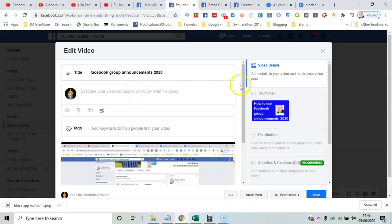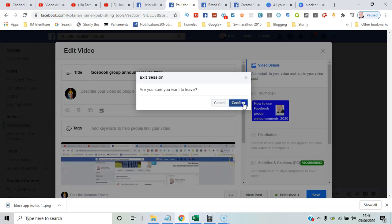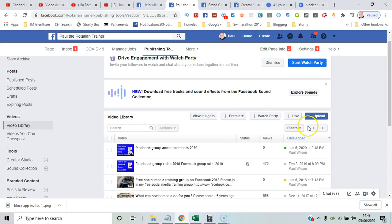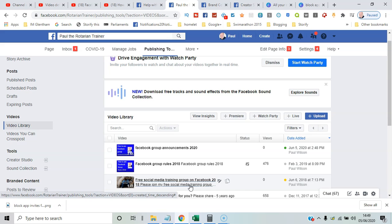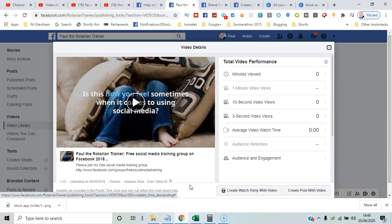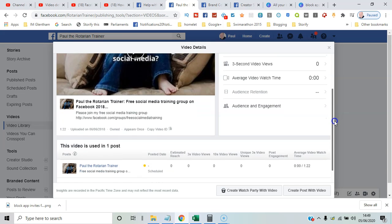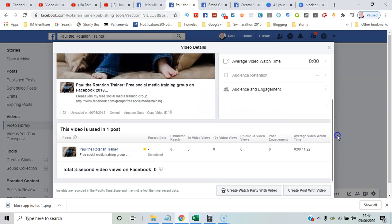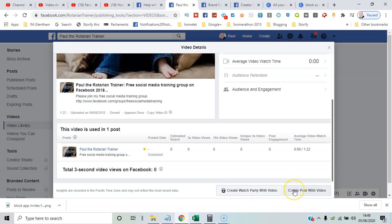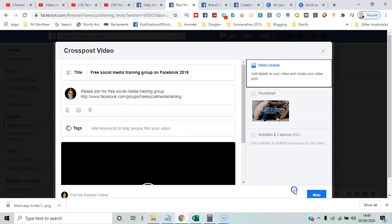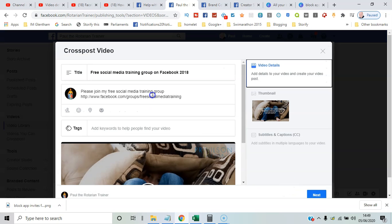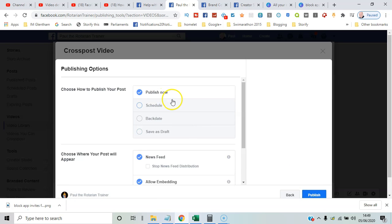If you take a video like this one that's previously been recorded, it's yellow—it's in draft format for now. You've got the opportunity to create a post with the video or even a watch party where people could join in at a specific time and watch it together. So create post with video—I'll just leave it as it is and print Next, and then again publish now.